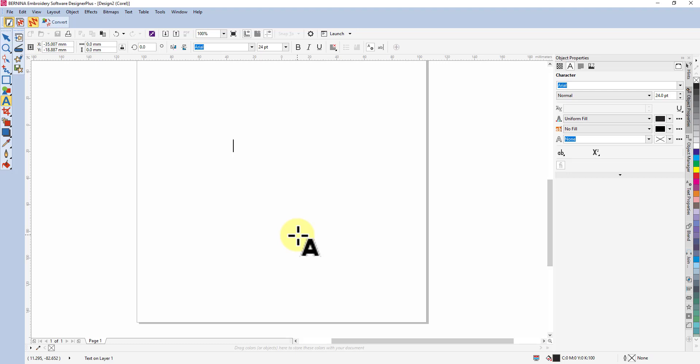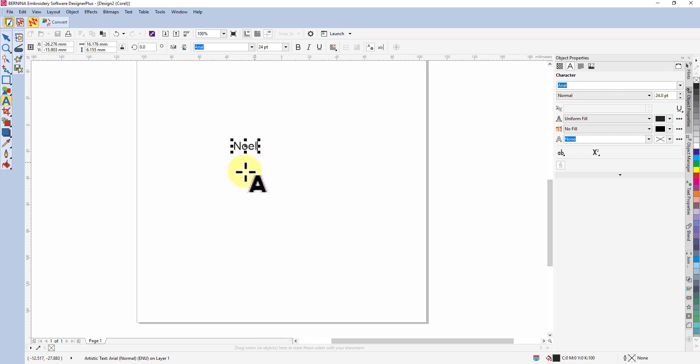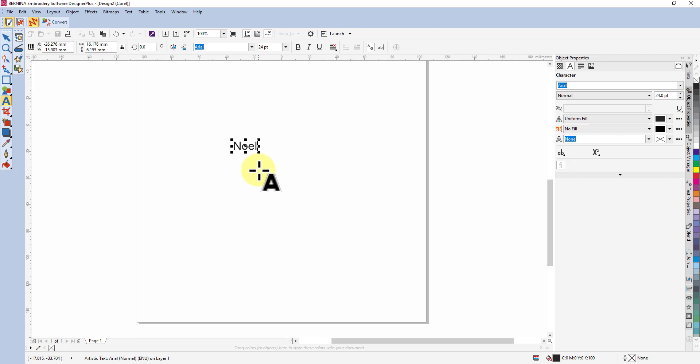I'm going to type the word Noel, so you could use this on a Christmas project. You'll see it has what looks like selection handles around it, but while you're in the lettering tool you're still in lettering editing mode, so you can backspace and retype and do all those sorts of things.